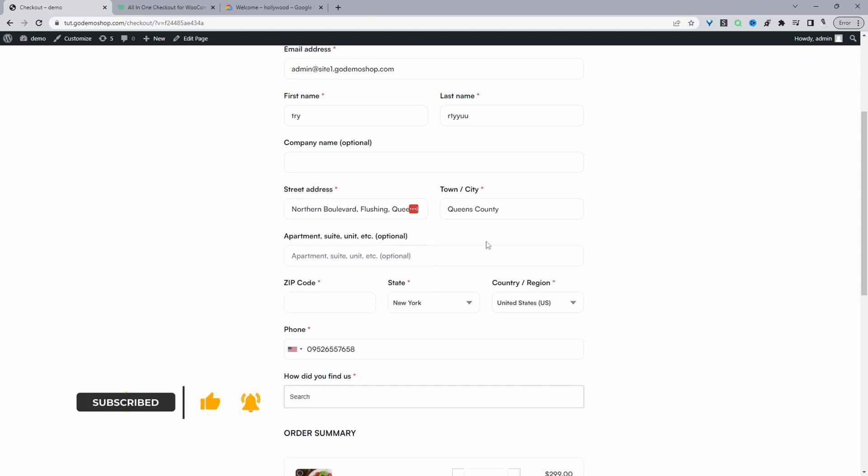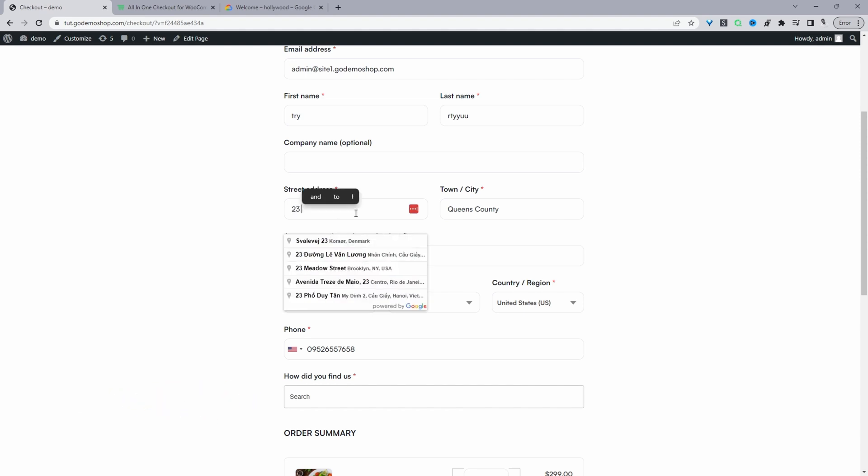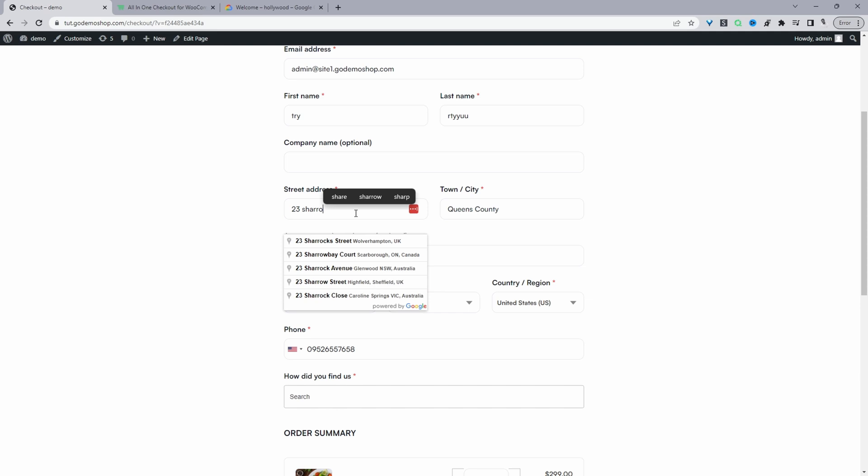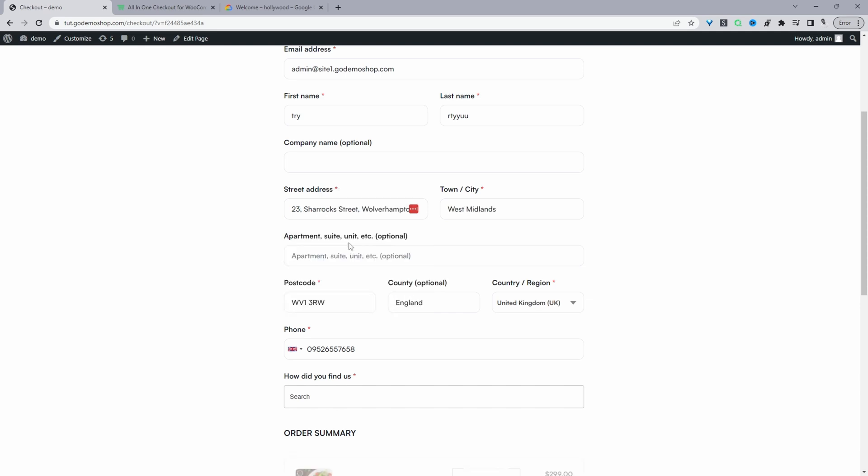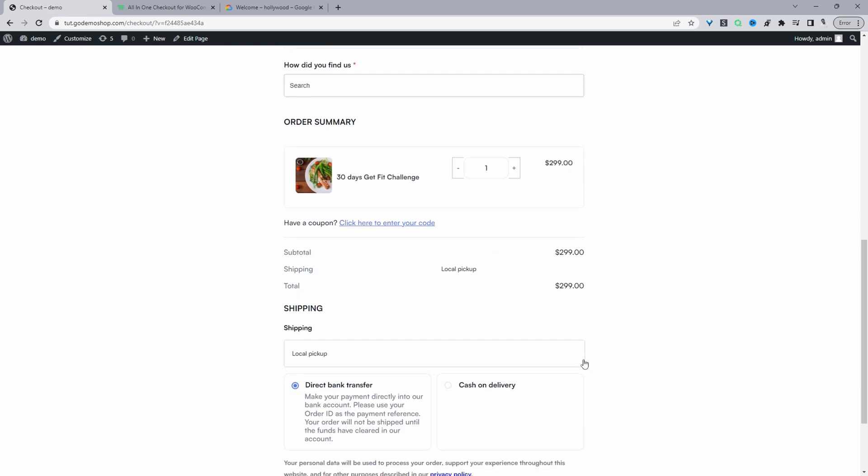So we can see our address here. We can go ahead and delete this and search for another. This is filling out fine for my situation. So we've got the street address, we've got the town, postcode, county and region. So we can just go ahead and check out as normal.